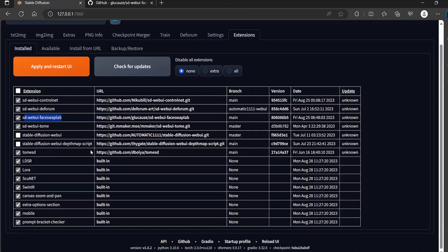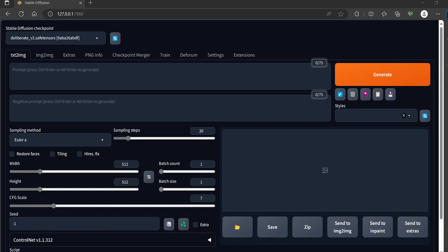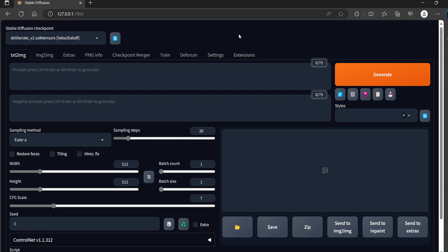As you can see it's in the list now we will apply and restart UI and now we will install the second extension.